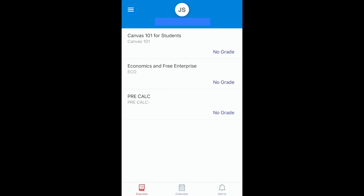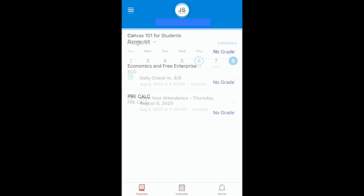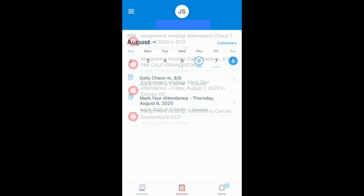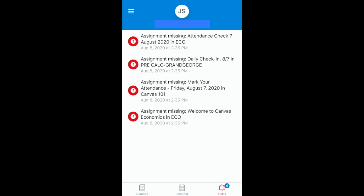Once logged in, you should see information about your child, including the courses in which they're enrolled, their calendar showing upcoming due dates, and alerts.